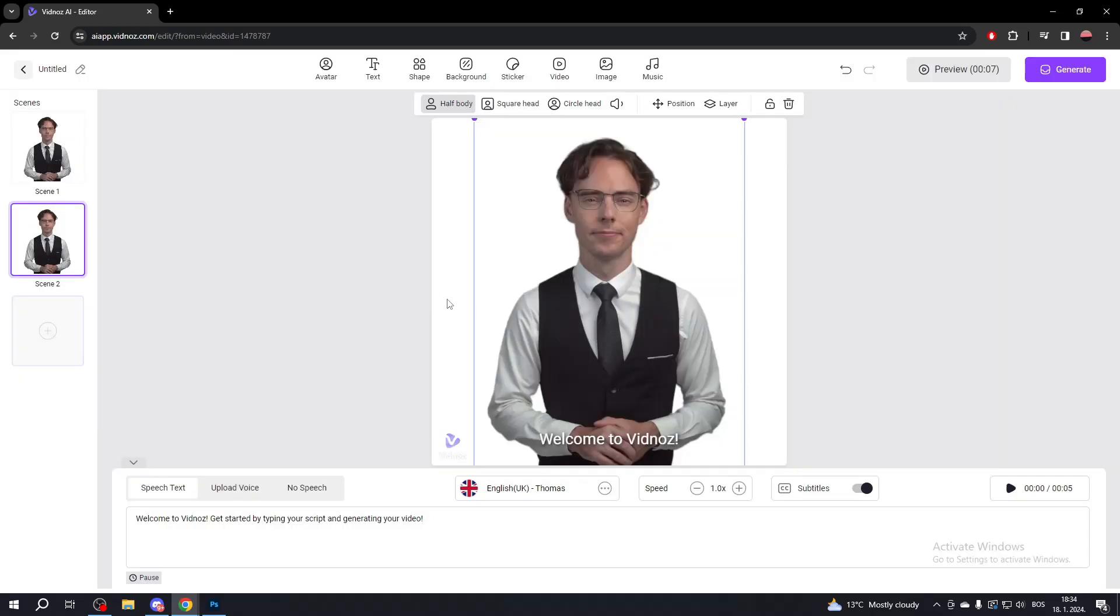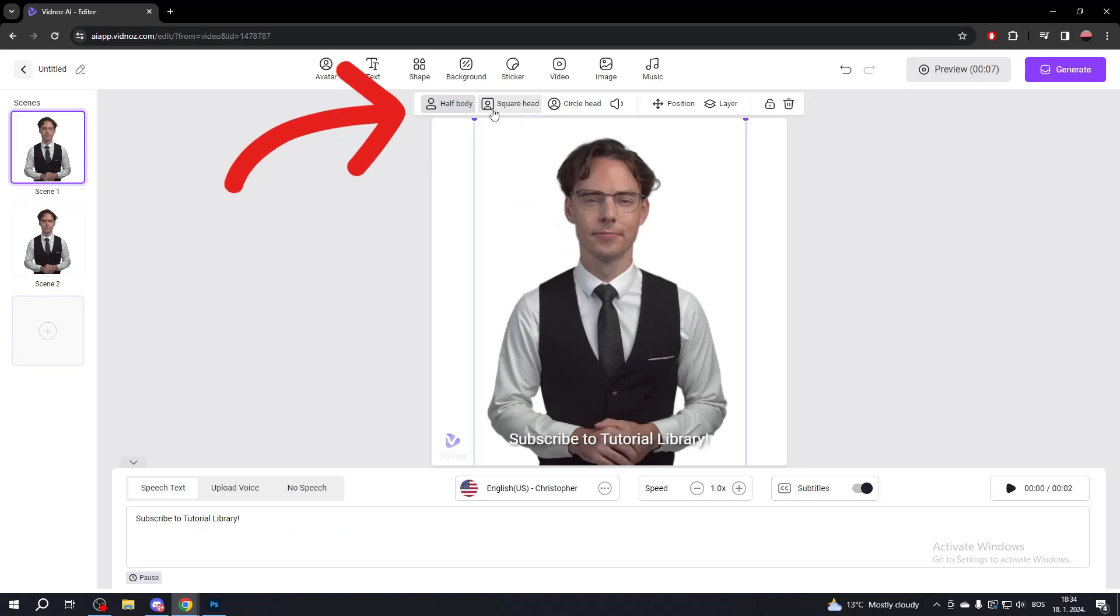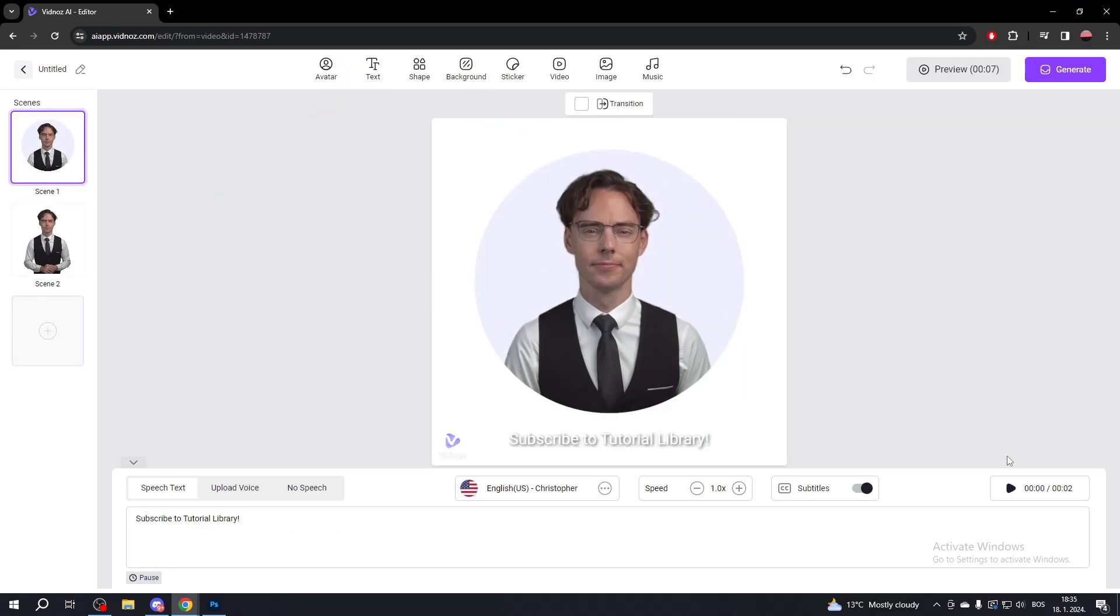Change the avatar's appearance using these options. To preview a scene, click the play button at the bottom right for a quick demo. Don't worry if the avatar isn't speaking, it will do so once you generate the video.